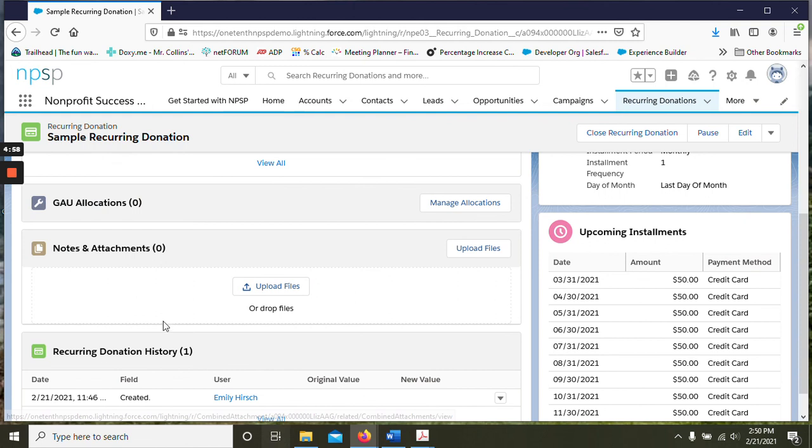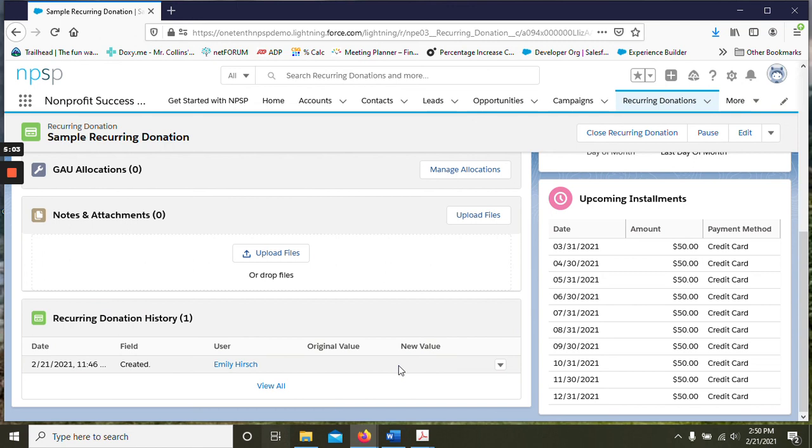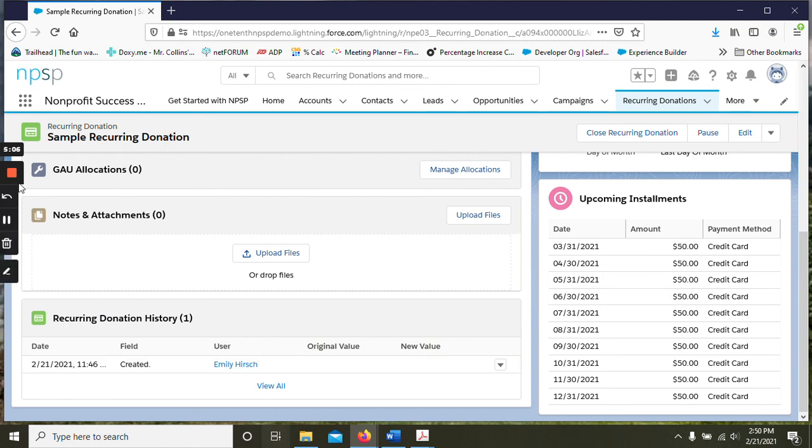And you can see the history of the donation here with new and original values. You can see the history of GAU.